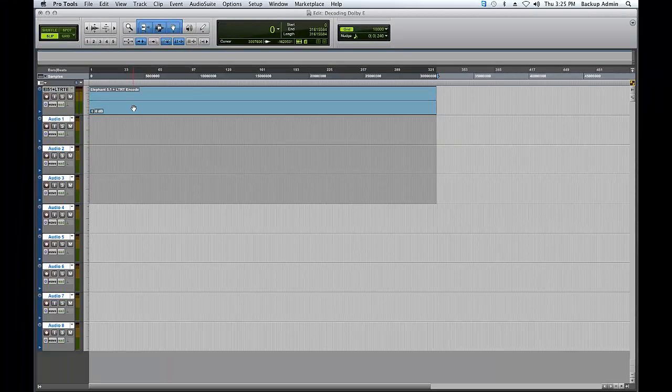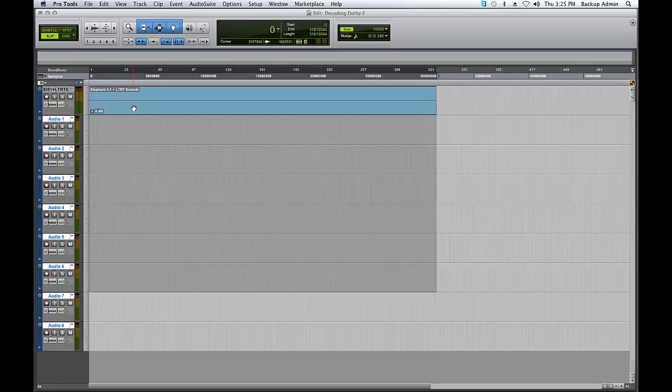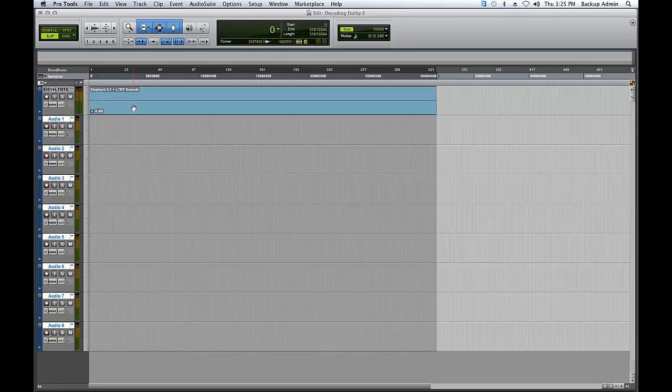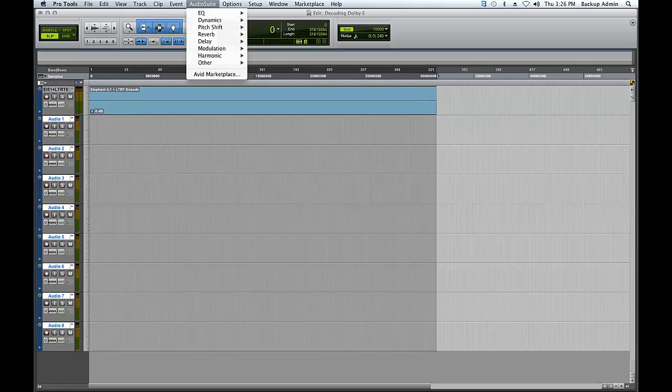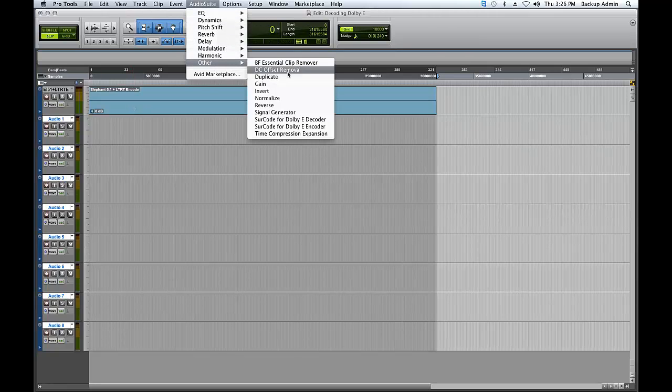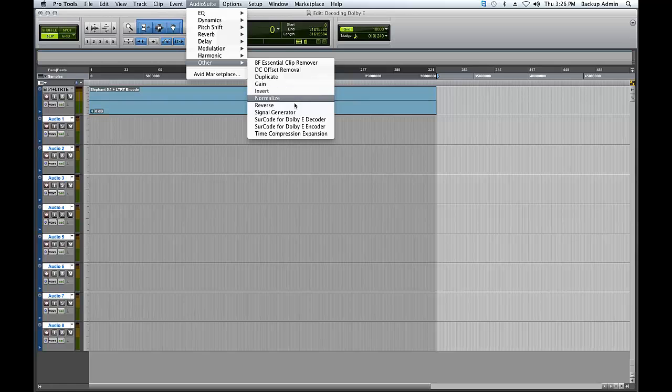Select all tracks in your Pro Tools timeline. Go to Audio Suite, Other, SurCode for Dolby E Decoder.